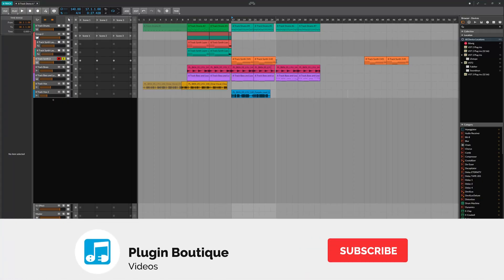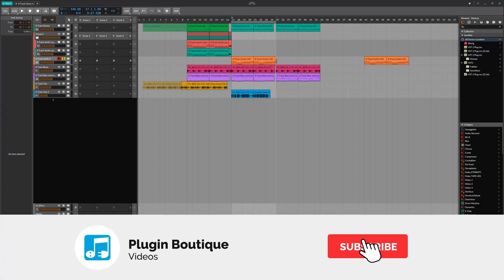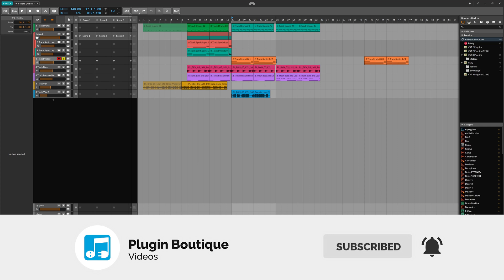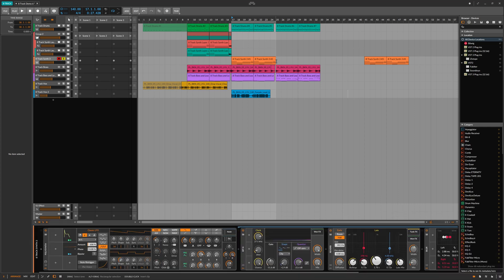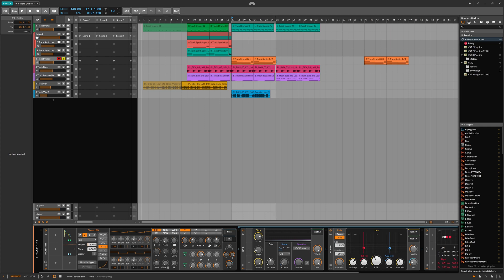In this video I'm going to show you how to save out clips in Bitwig 8-track to be used in other tracks, and that includes any instruments, effects, and also MIDI or audio on the track.